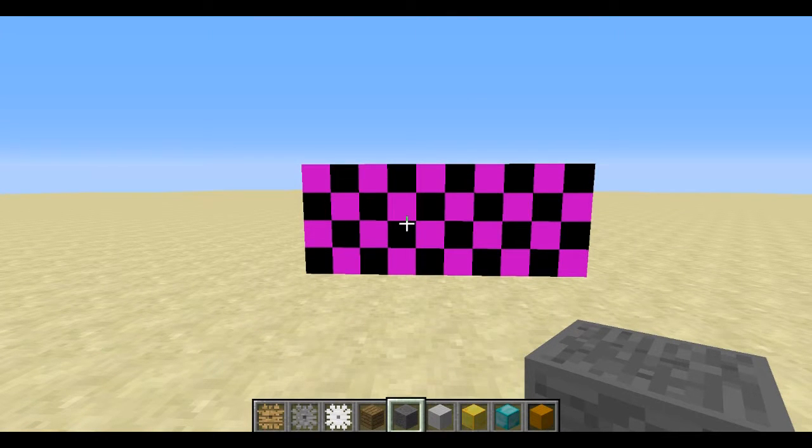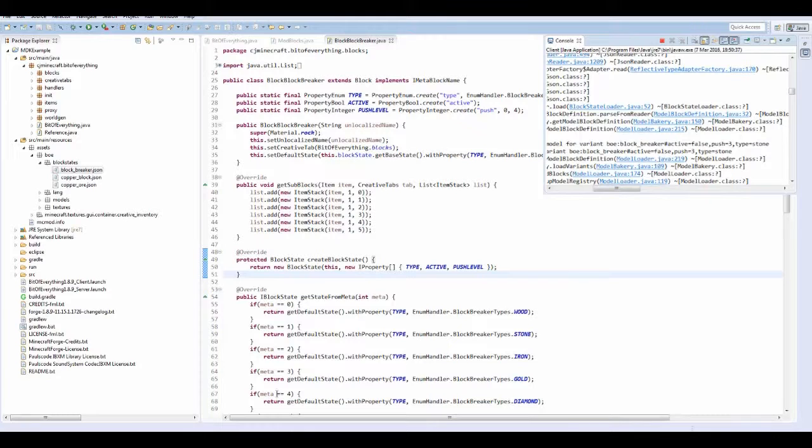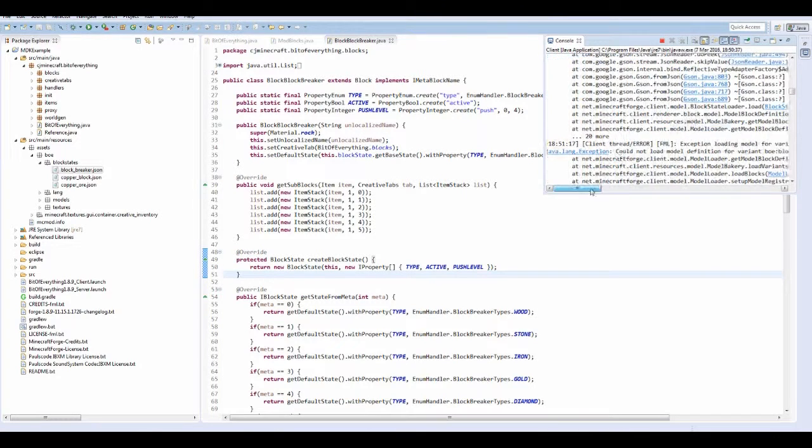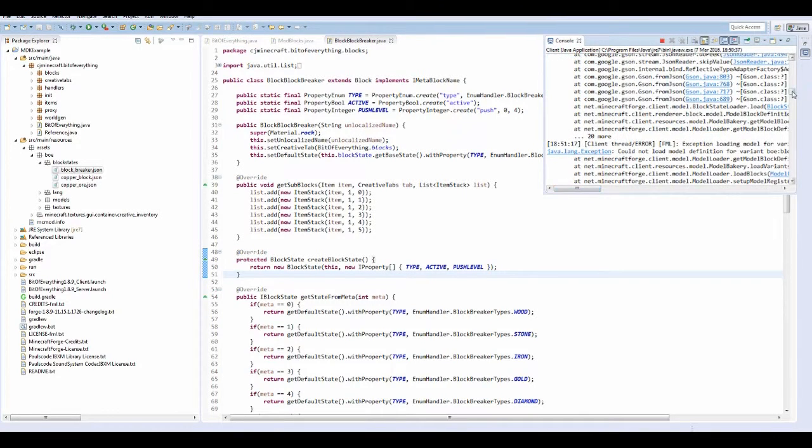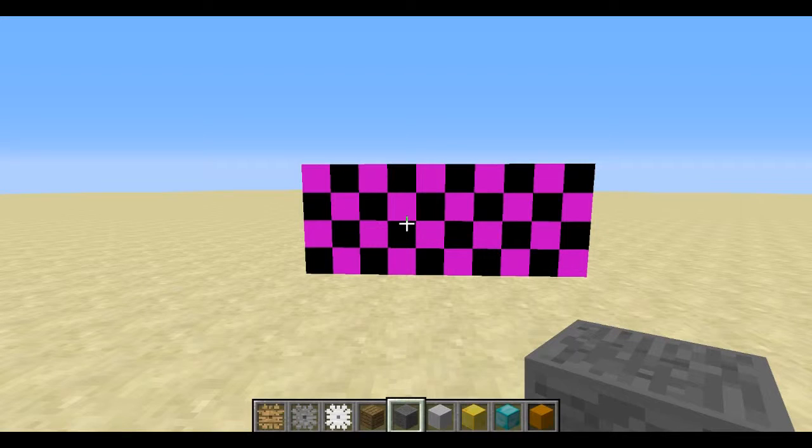And voila! Your game will freeze. And you can see here, on the bottom, that it's just reloading the textures.